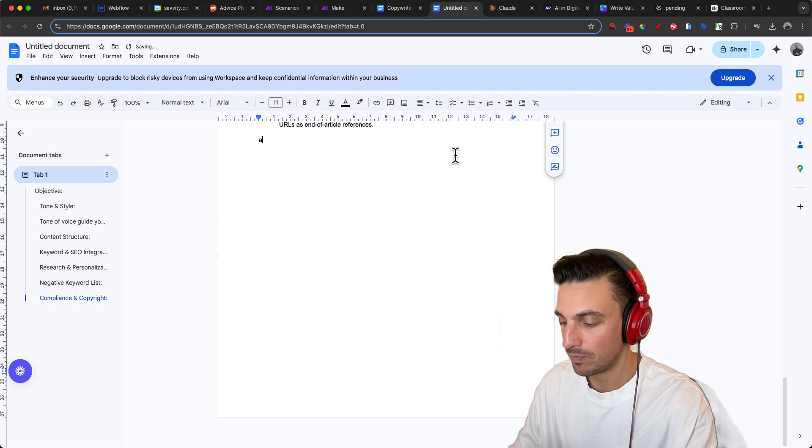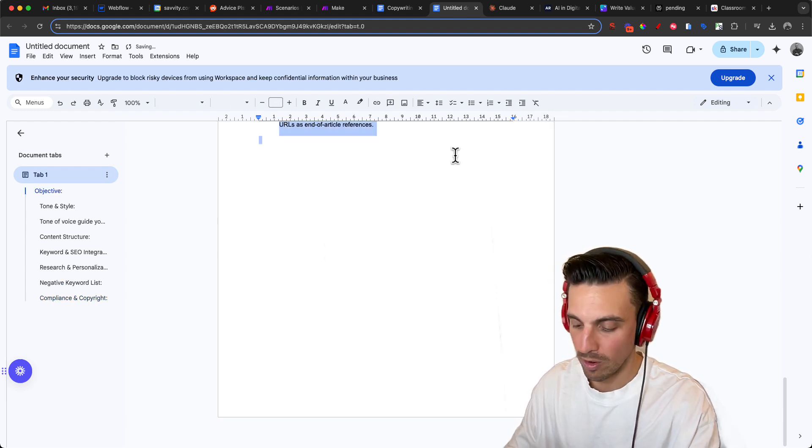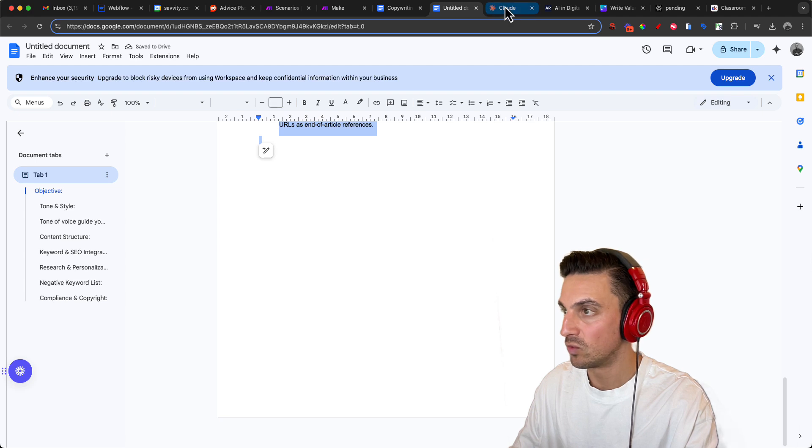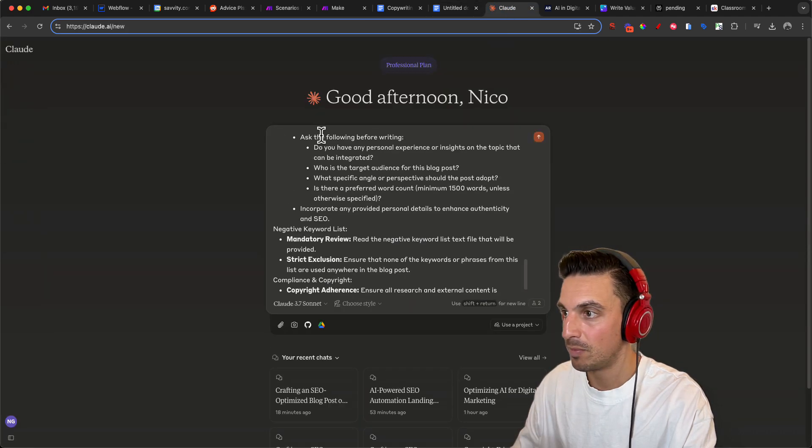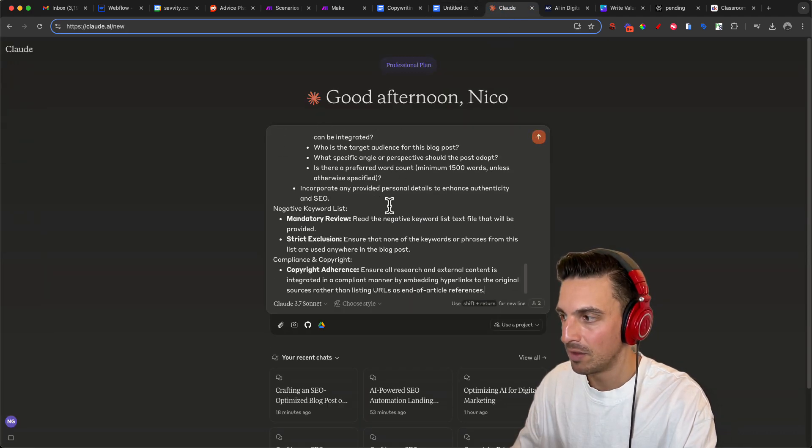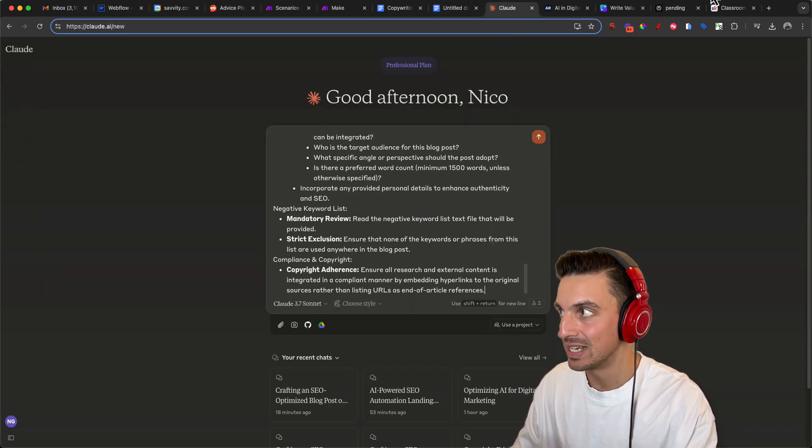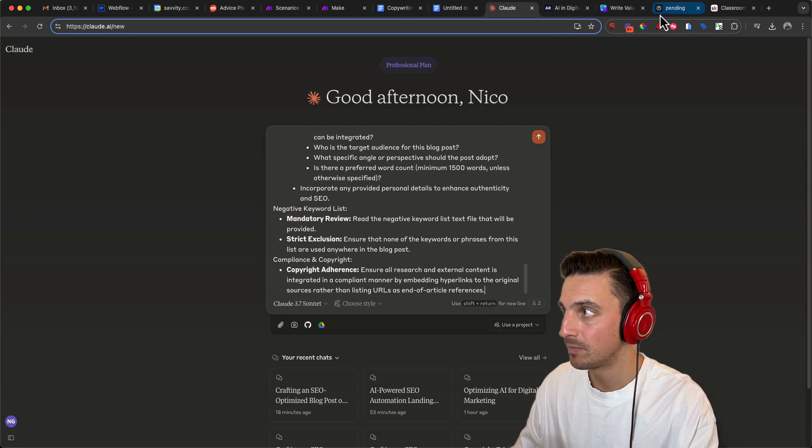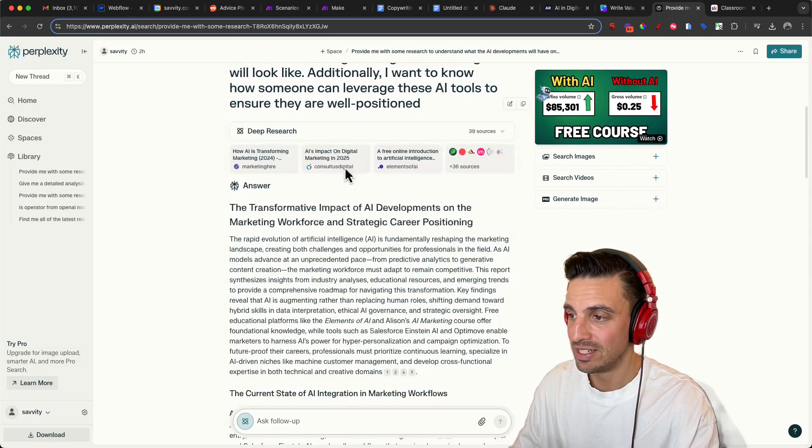So with that selected, you're going to copy the whole prompt and we're going to go back to Claude. We're going to paste that here. We're not going to hit enter yet. We're going to go back to Perplexity and the research is now finished.